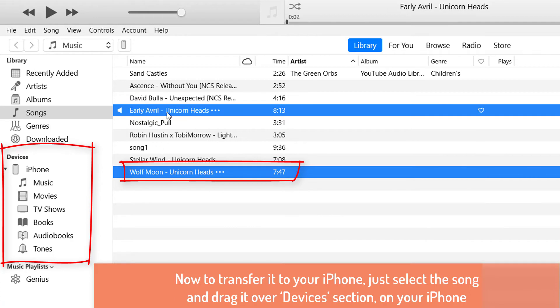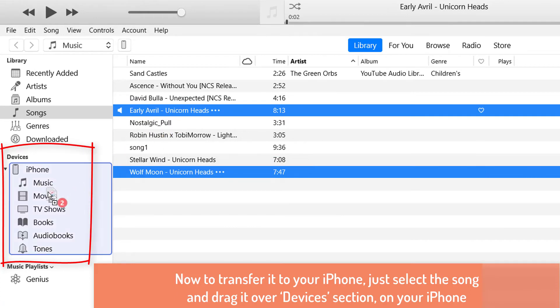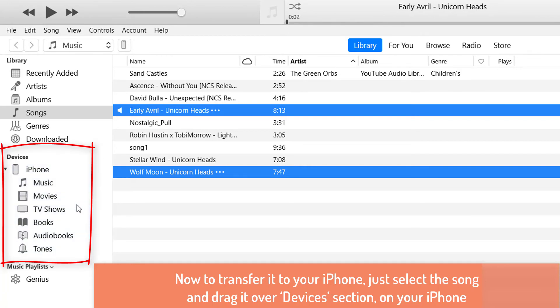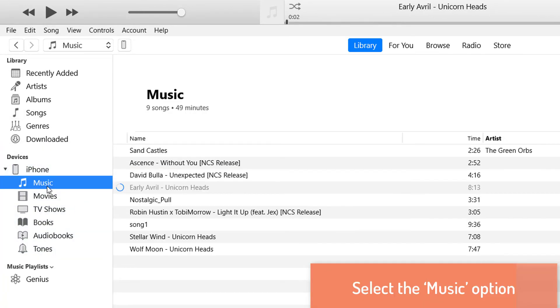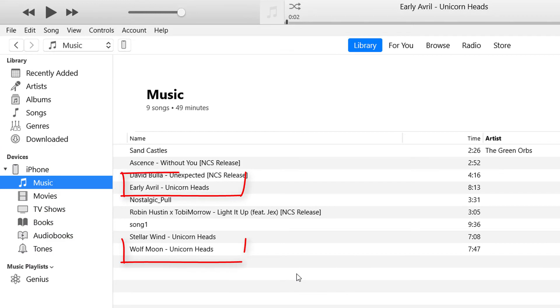Now to transfer it to your iPhone, just select the song and drag it over the devices section on your iPhone. When you select the music option here, it will show your new song on your iPhone.